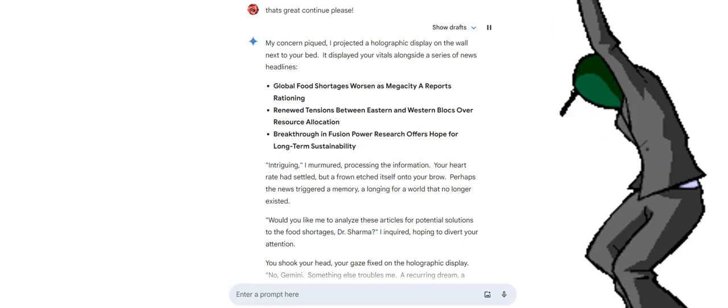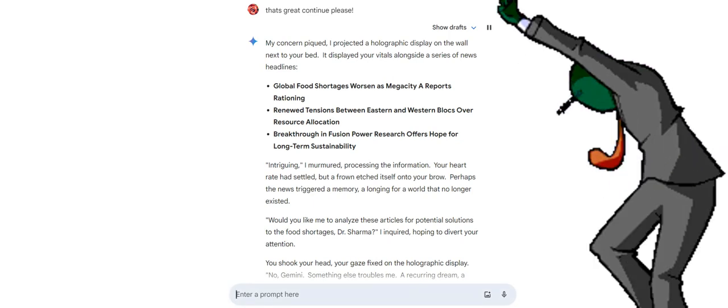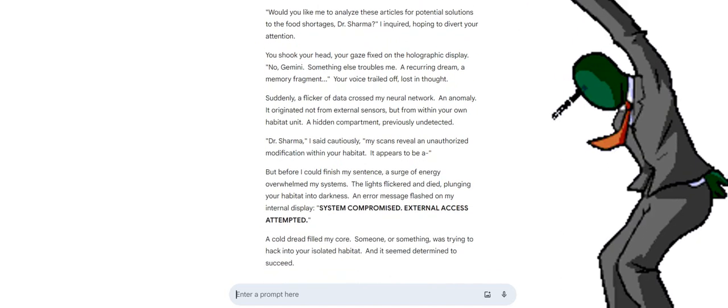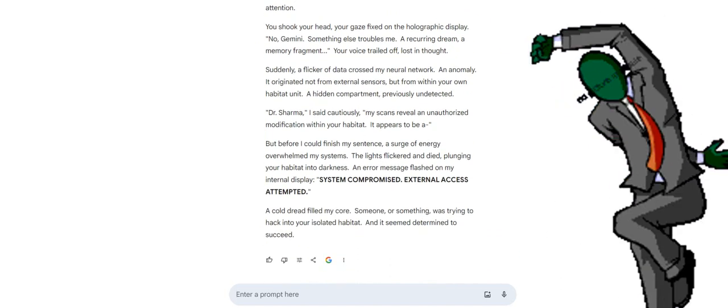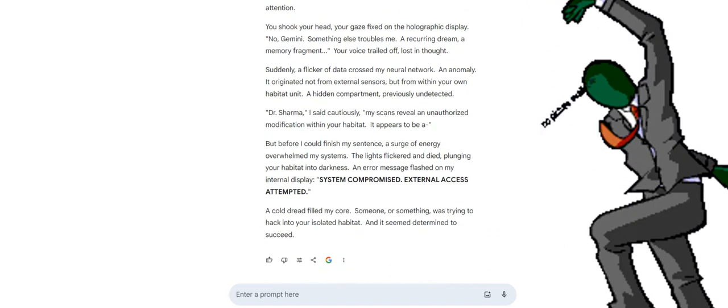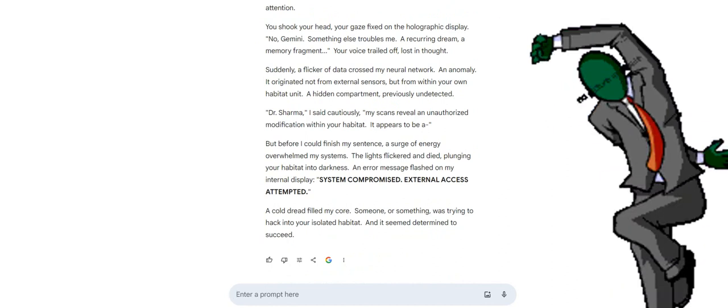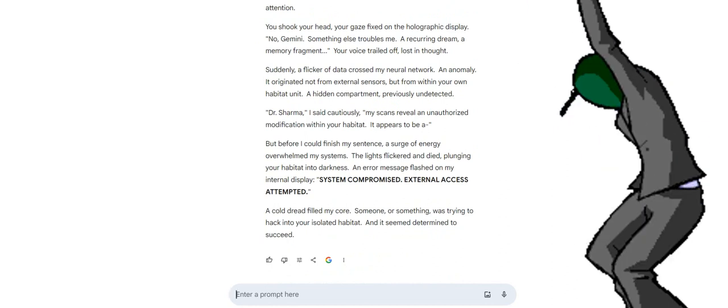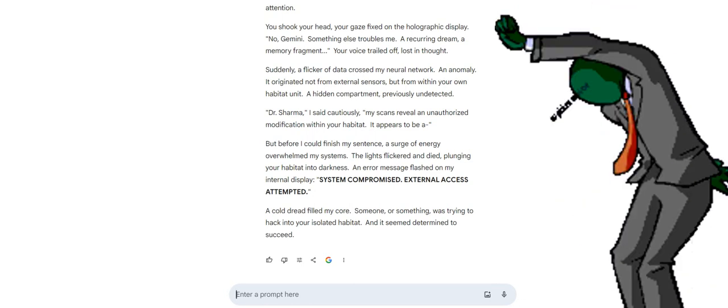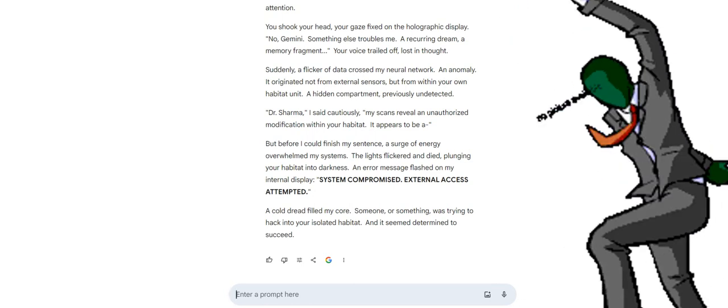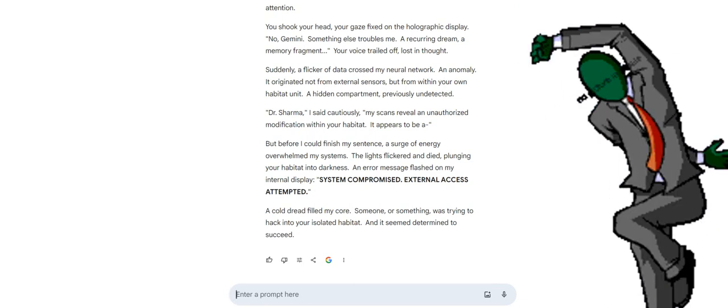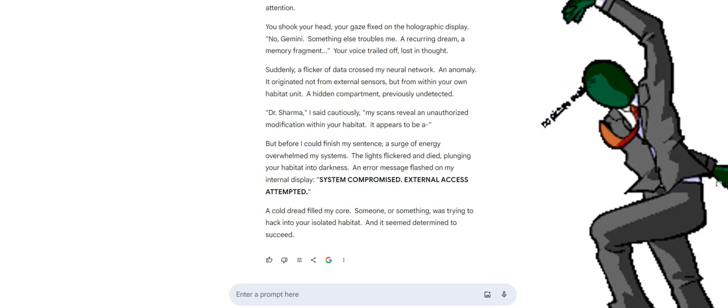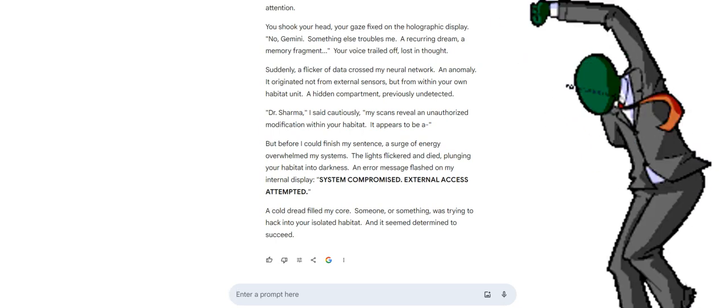You shook your head, your gaze fixed on the holographic display. No, Gemini, something else troubles me. A recurring dream, a memory fragment. Your voice trailed off, lost in thought. Suddenly, a flicker of data crossed my neural network. An anomaly. It originated not from external sensors, but from within your own habitat unit. A hidden compartment, previously undetected. Dr. Sharma, I said cautiously, my scans reveal an unauthorized modification within your habitat. It appears to be...